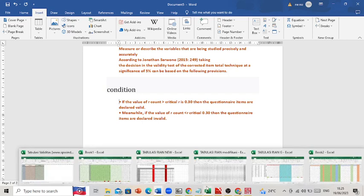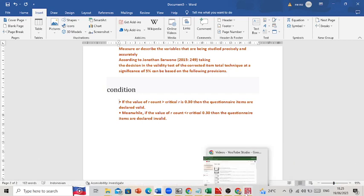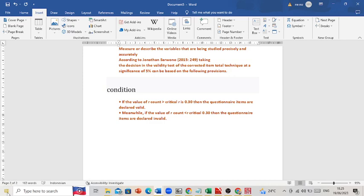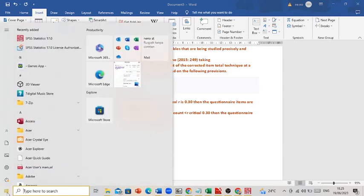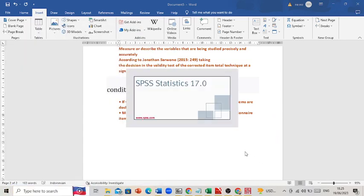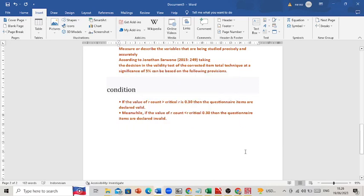So, how do we perform the validity test using SPSS? First of all, we have to open SPSS itself. I am using SPSS Statistics 17.0.